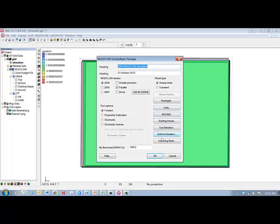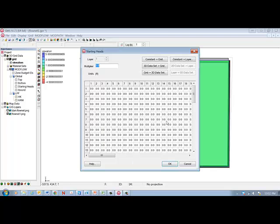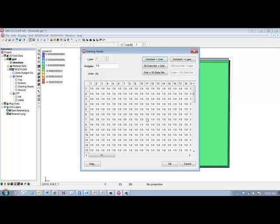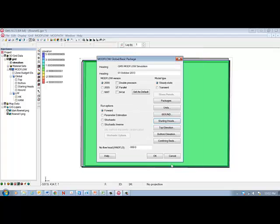What we do first is go over here to this menu, go to starting heads, and the default will be a starting head of zero, but we want to have the starting head of one. So we enter that with constant grid and then we select OK.